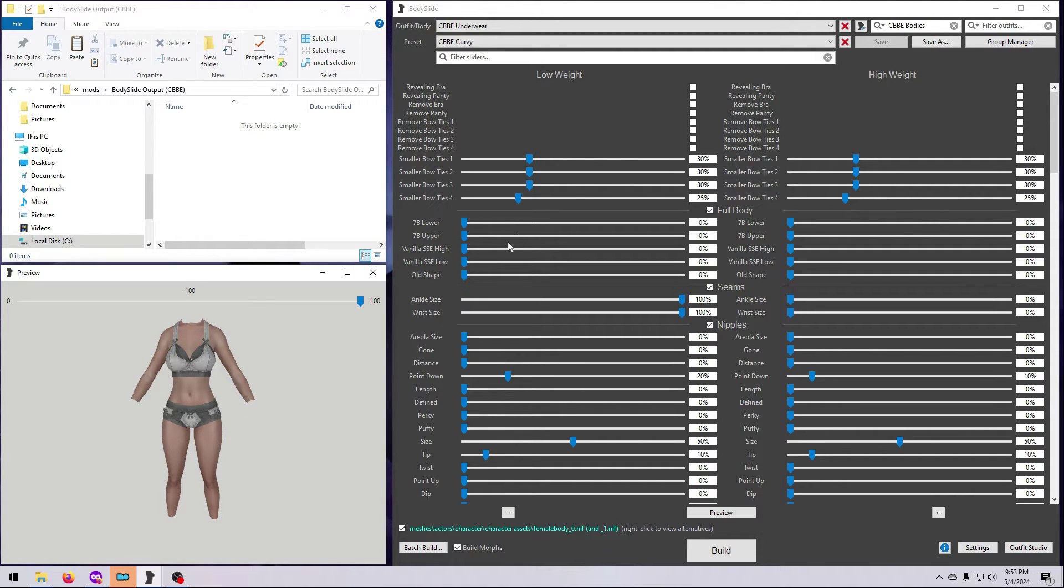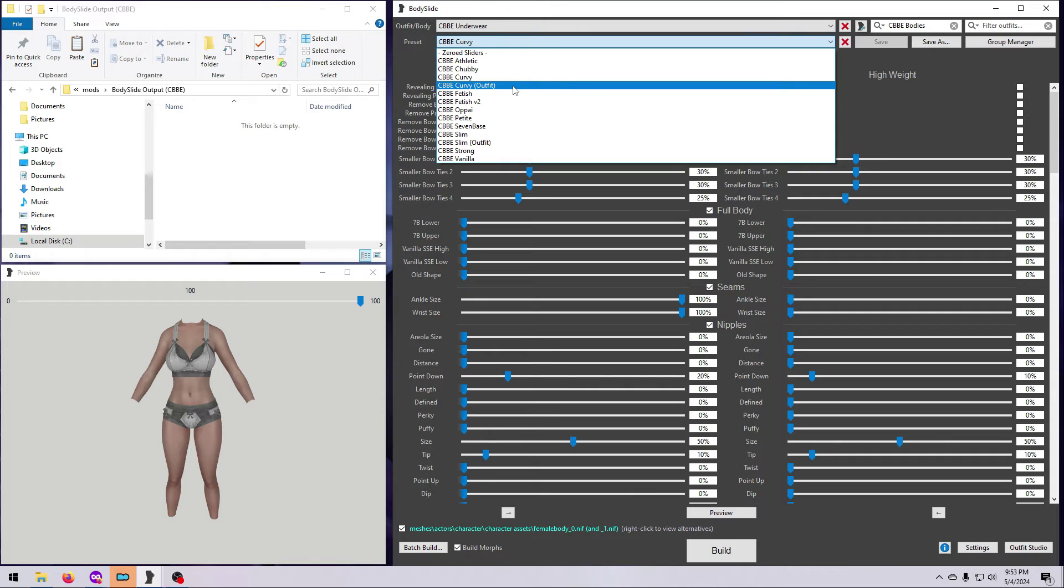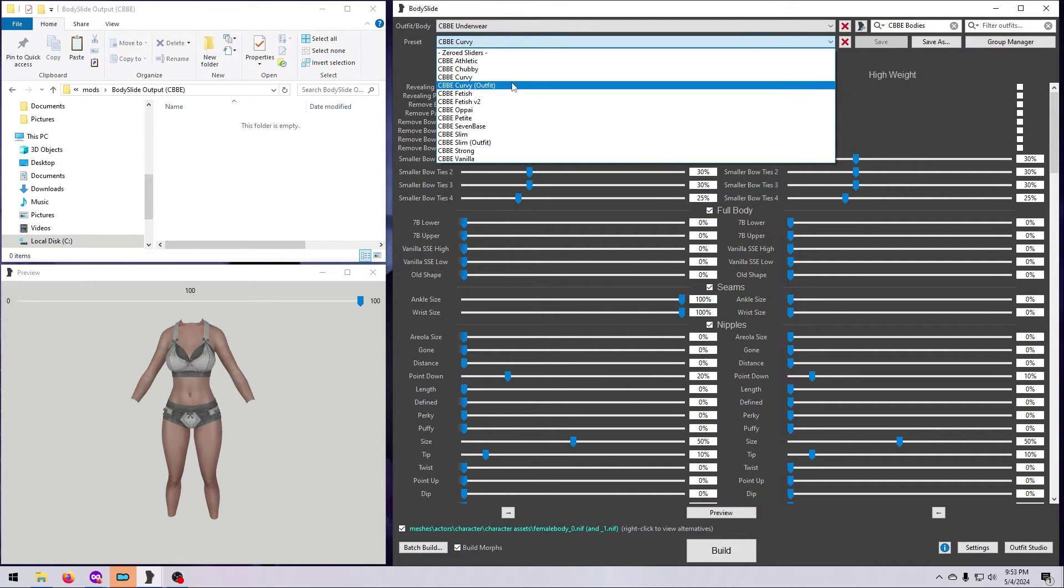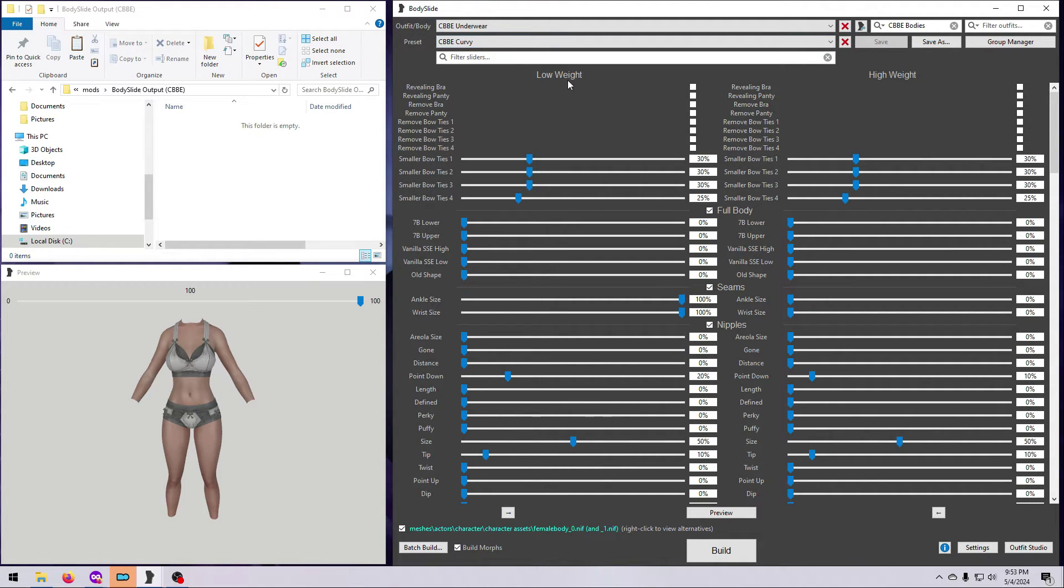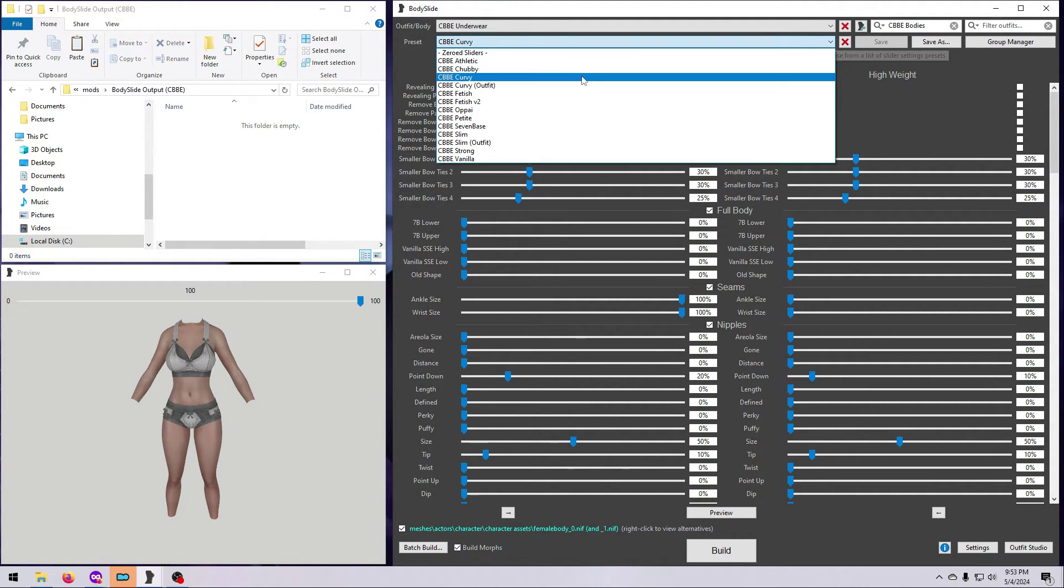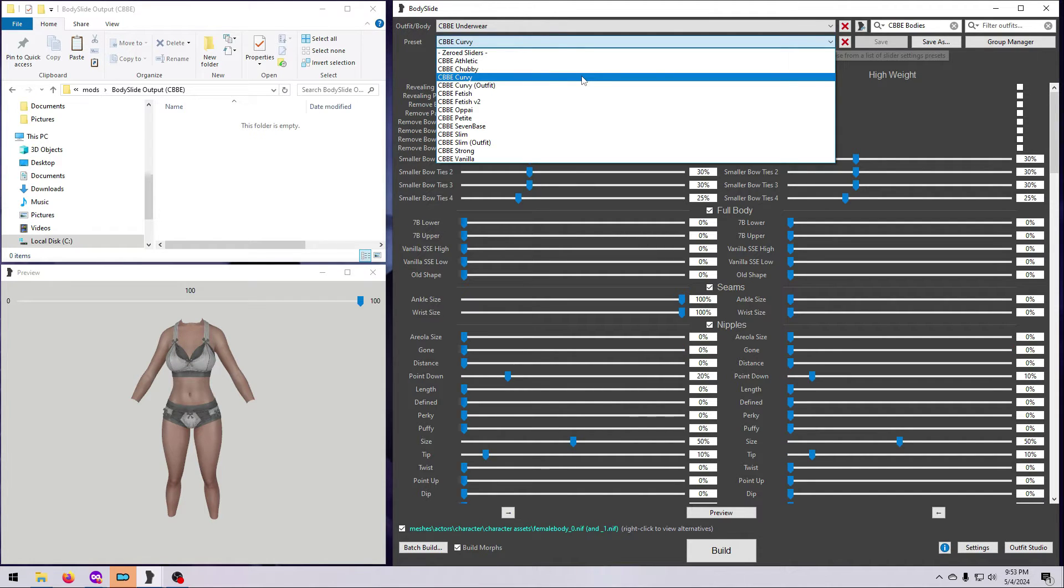The shape options that say outfit have some slight modifications to make them appear as if there are support garments to hold things in place. For example, the bust is lifted slightly and the nipple and genital areas have some vertices zapped out so that nothing pokes through the cloth. If you are building a body with underwear, it is sensible to choose an outfit preset. Whereas a nude body will look more natural if you choose the regular version.